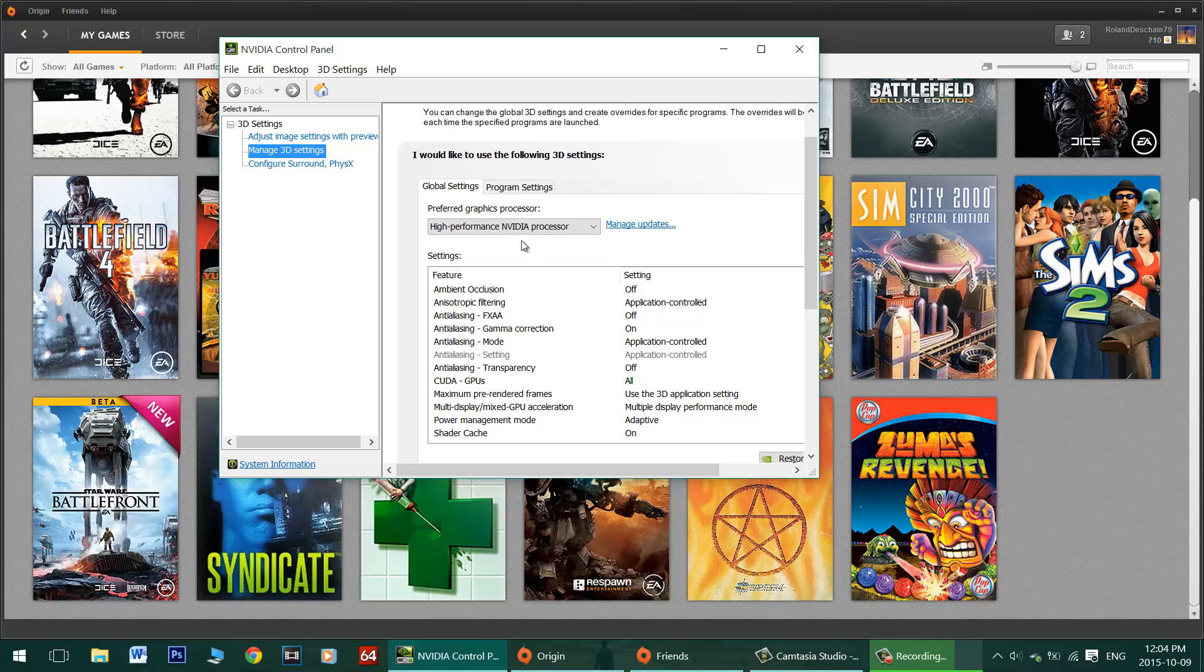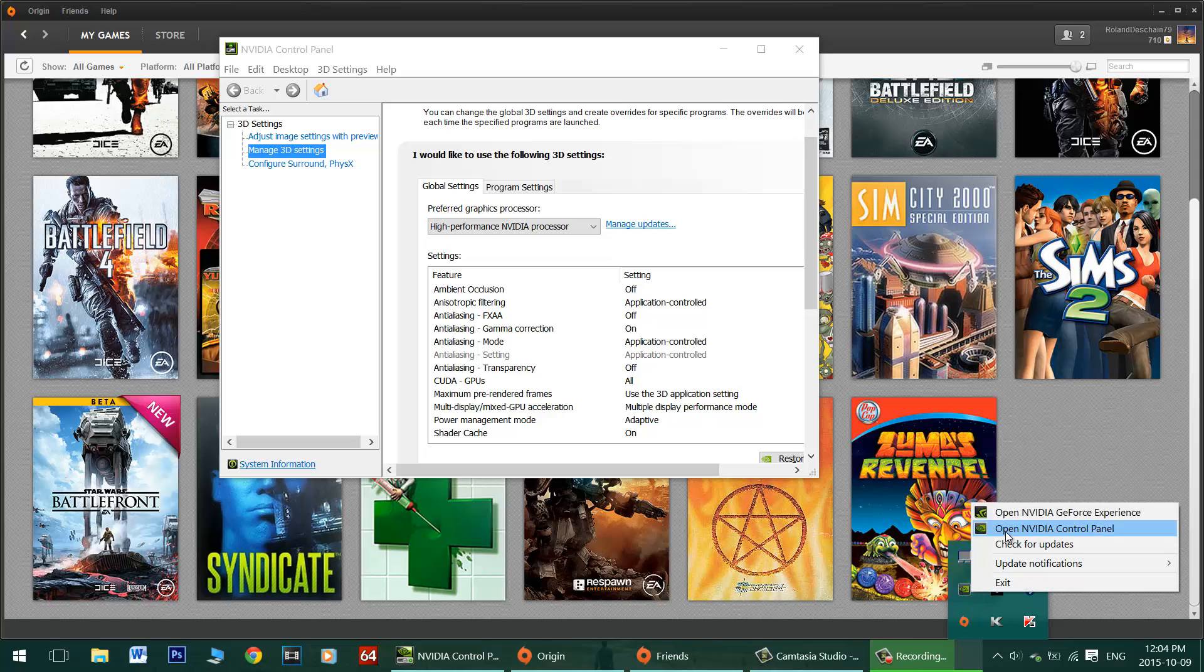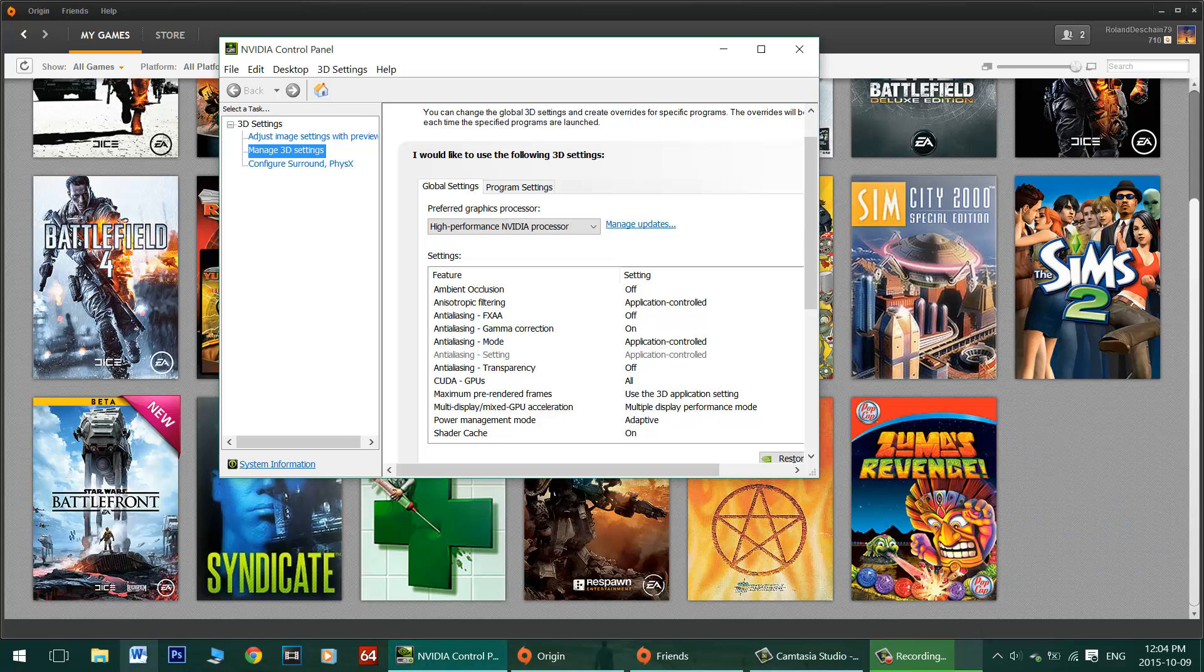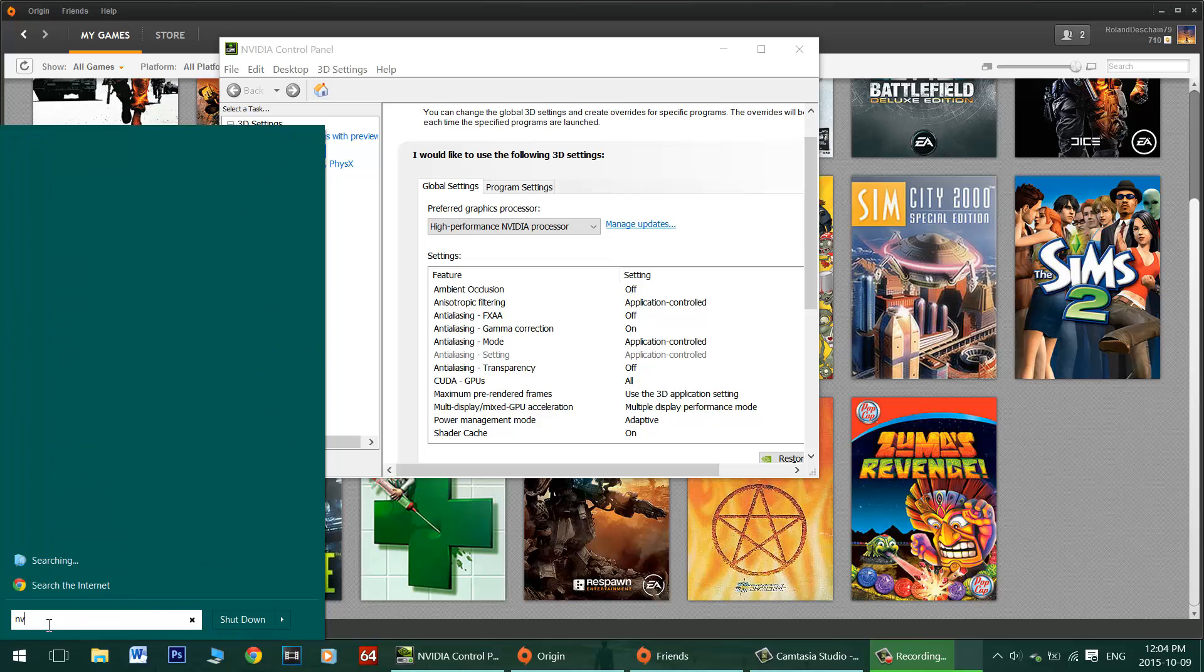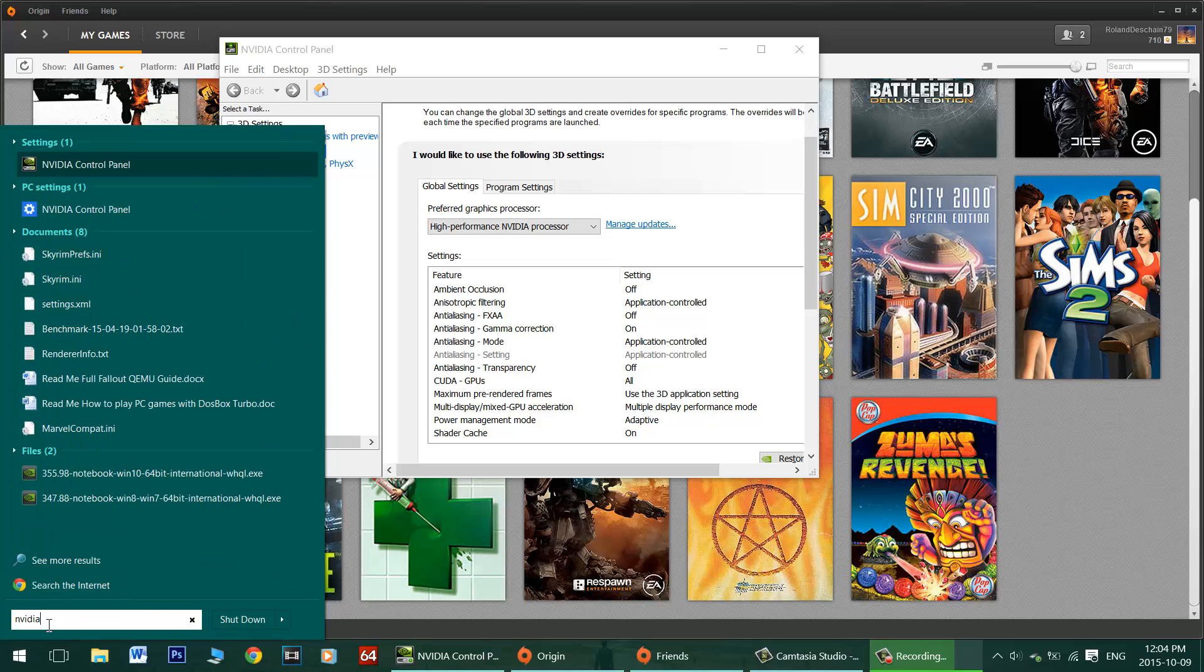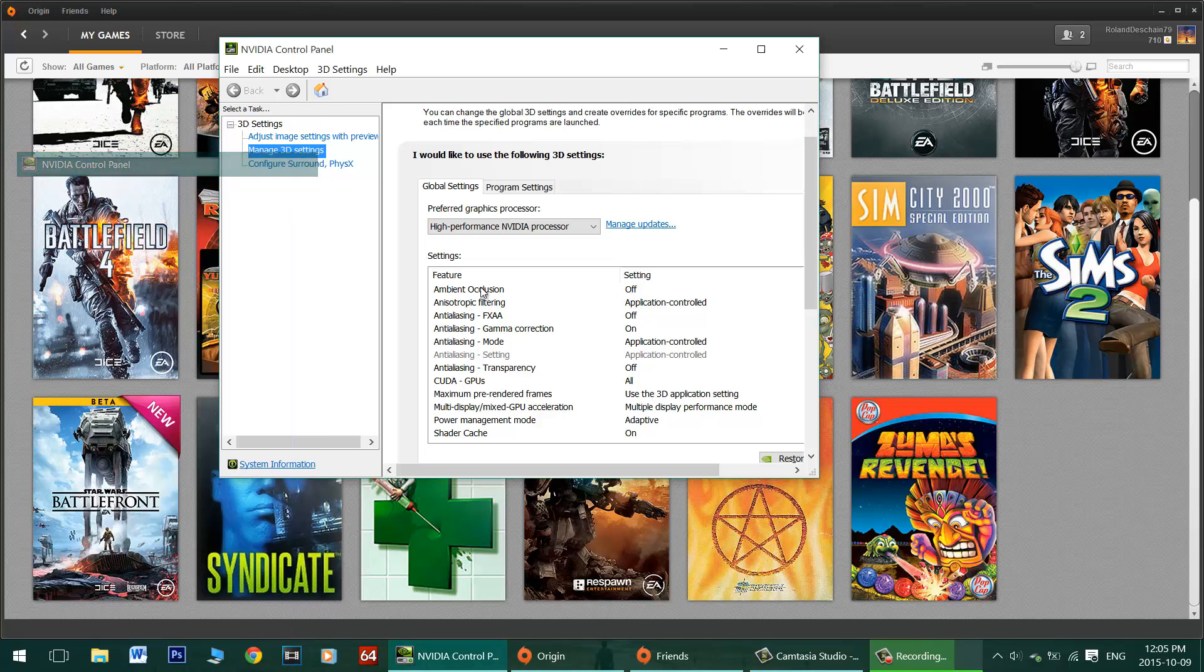Now a couple ways to get to the NVIDIA control panel. You might have a little icon for it running already. Just right click on it and open the NVIDIA control panel. You can also search it from the start menu. Just type in NVIDIA control panel. There it comes up at the top and click that and you'll get here. Again it's the manage 3D settings tab.